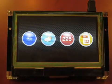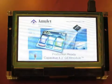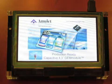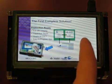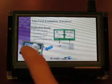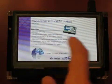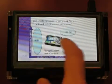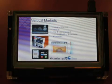The last demo is a PowerPoint presentation for this module. Swiping the screen permits navigation both forwards and backwards. This concludes the short demo of the AMOLED capacitive touch module.